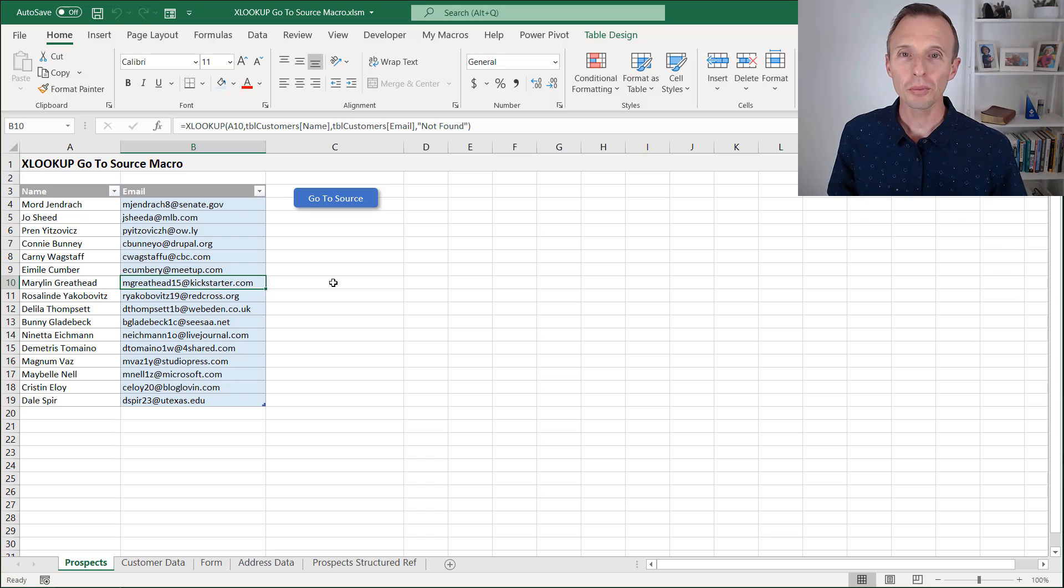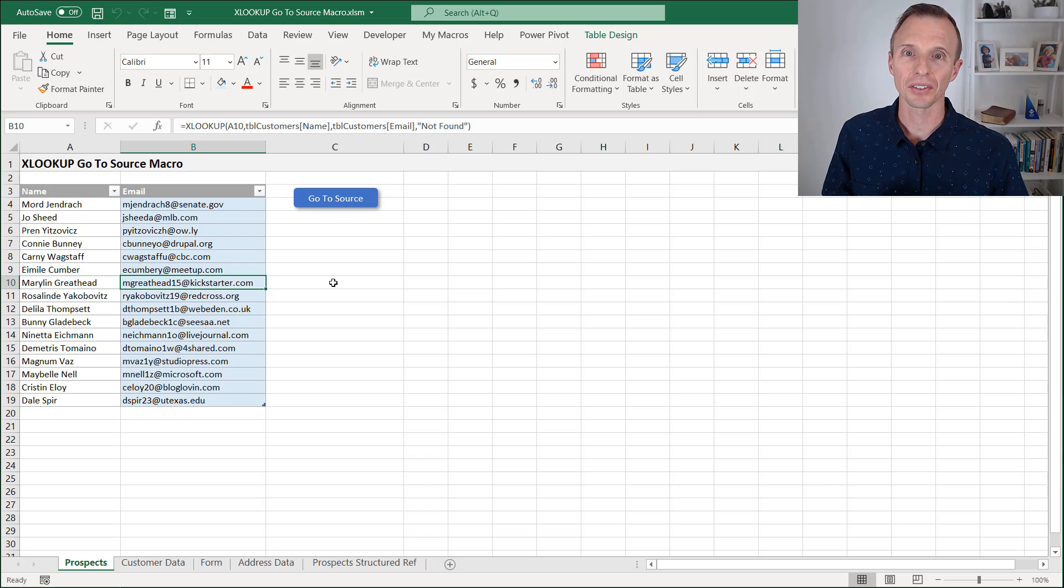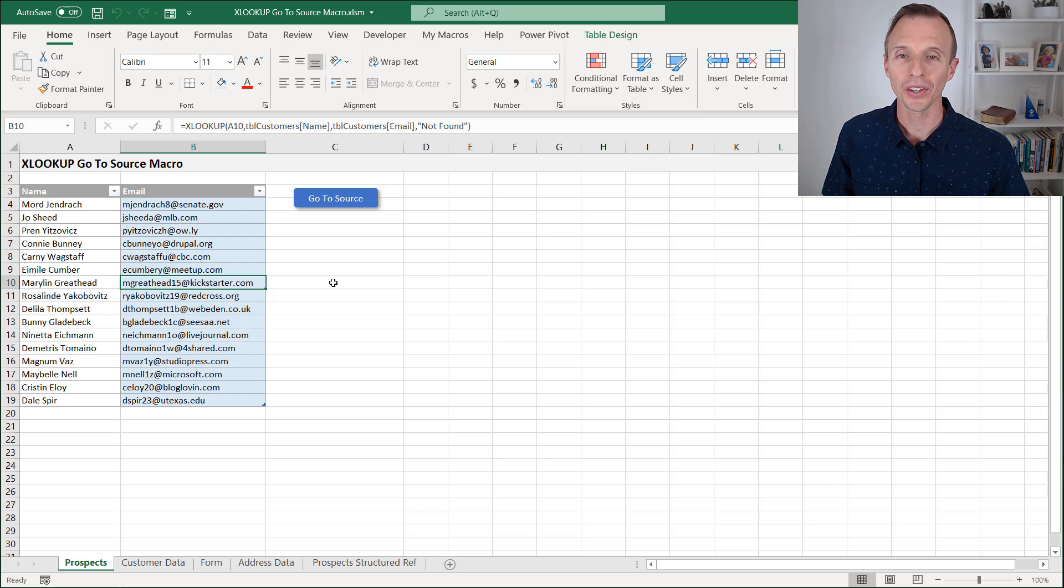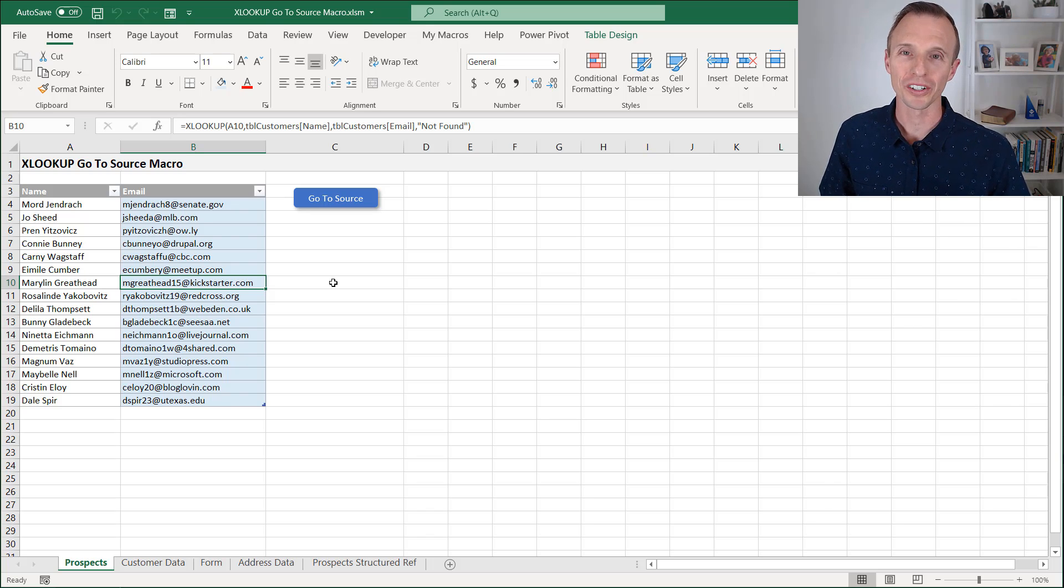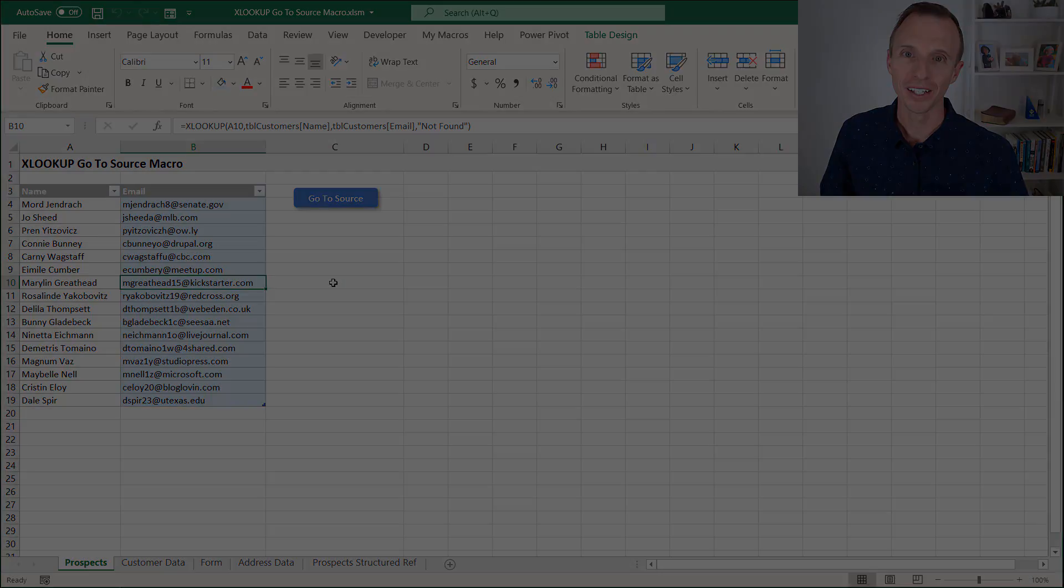I should also mention that you do not need to be using Excel tables with your XLOOKUP formulas. You can be using regular ranges as references in the XLOOKUP formulas, and the macro will work just fine.